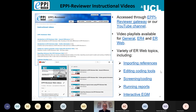We have quite a few instructional videos now, especially for EPI Reviewer Web, and we will be adding more in coming months. You can access them either through the EPI Reviewer Gateway page under the Help tab, or you can go straight to our YouTube channel. We have a variety of instructional videos there, as well as recordings of any webinars we've given — all freely available.